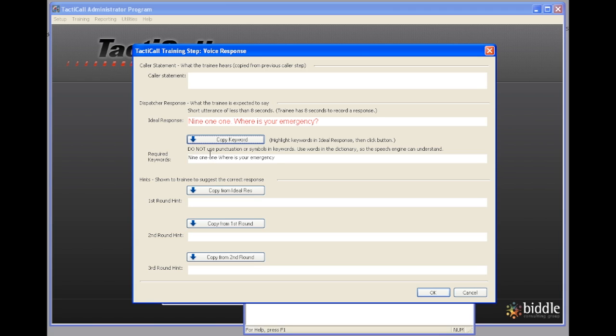Now the next thing I want to do is in our first round, second round, and third round we want to provide hints as to what the trainee should say. So I'm going to copy the ideal response: 911 where is your emergency.